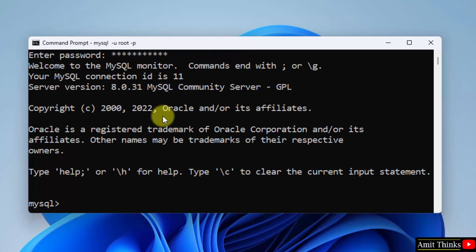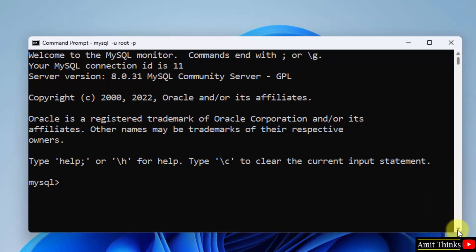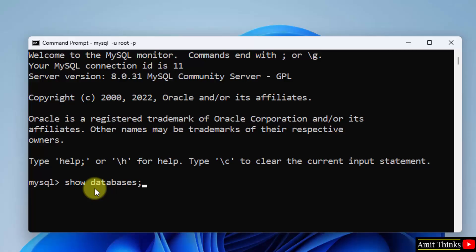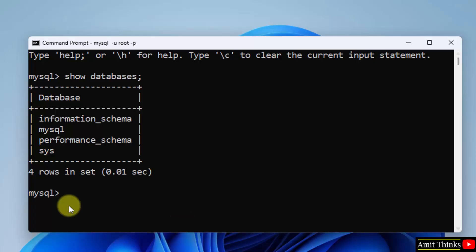Now you can see we have successfully started our MySQL and the same is visible. Now let us display some databases, the default databases, by typing the command show databases semicolon. Press enter. Here are the default databases of MySQL.